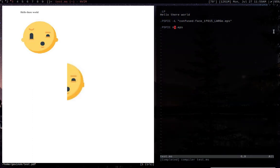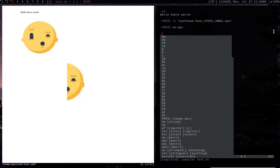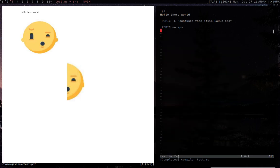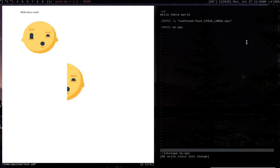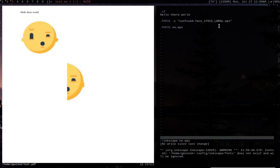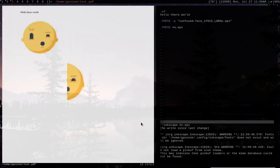Another thing that you guys can do is you can do, so say I've got no EPS. Now you can actually do inkscape on no EPS. And then now it'll actually open that postscript file in Inkscape.